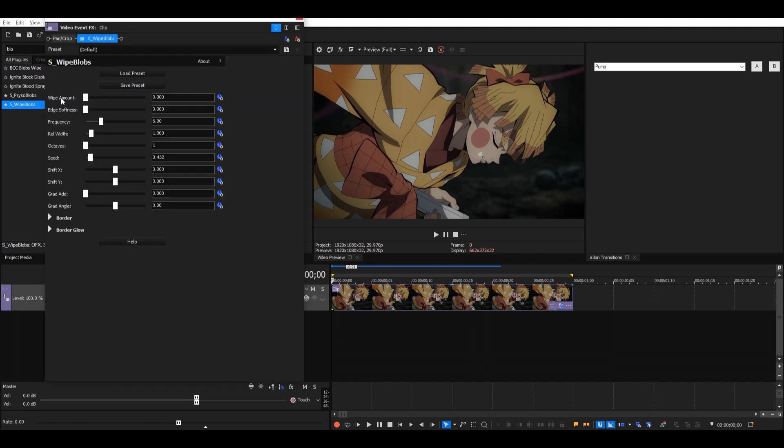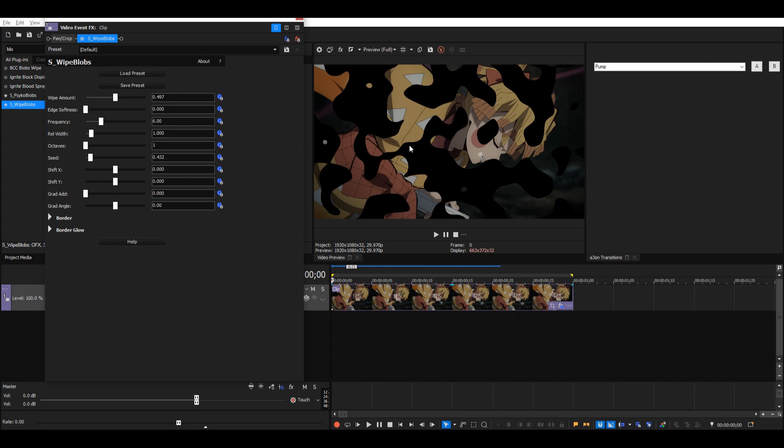Now the wipe amount is how we'll control the dissolve. I'll just put that at about 0.5 so we can see how all of the settings affect the blobs.